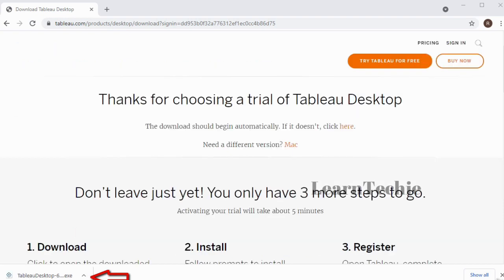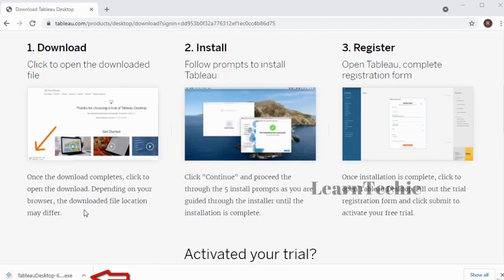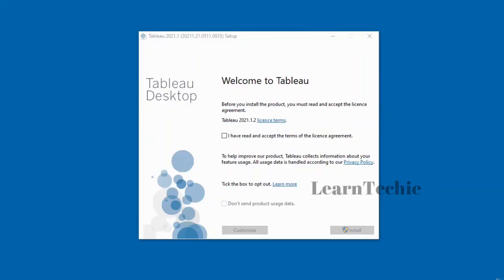My download has completed. I'm going to double-click on my file here on the bottom left-hand corner of my screen to start the installation. This is the Tableau Desktop setup screen.